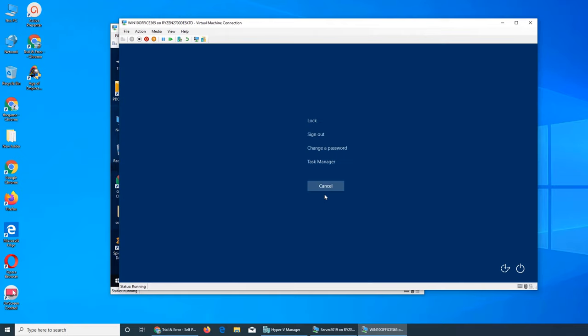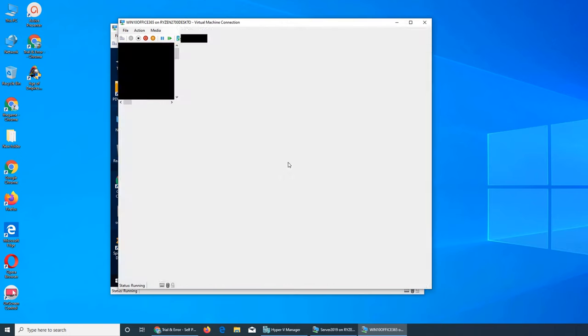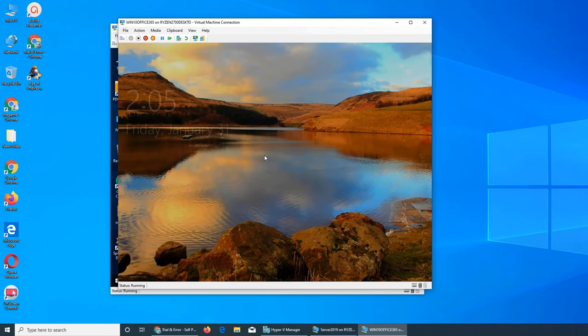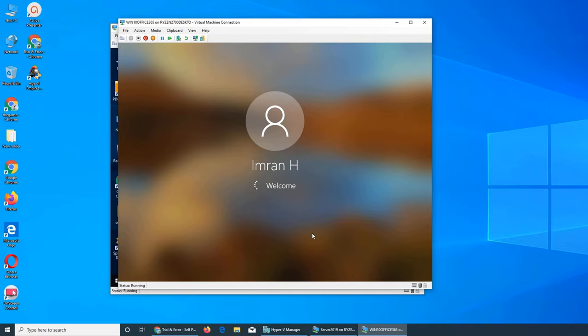Now it's going to ask me the password. Obviously you don't know what I'm typing in, but now I'm going to try my old password and I have the welcome message. Hopefully it's going to work. Let's see if it works or not.